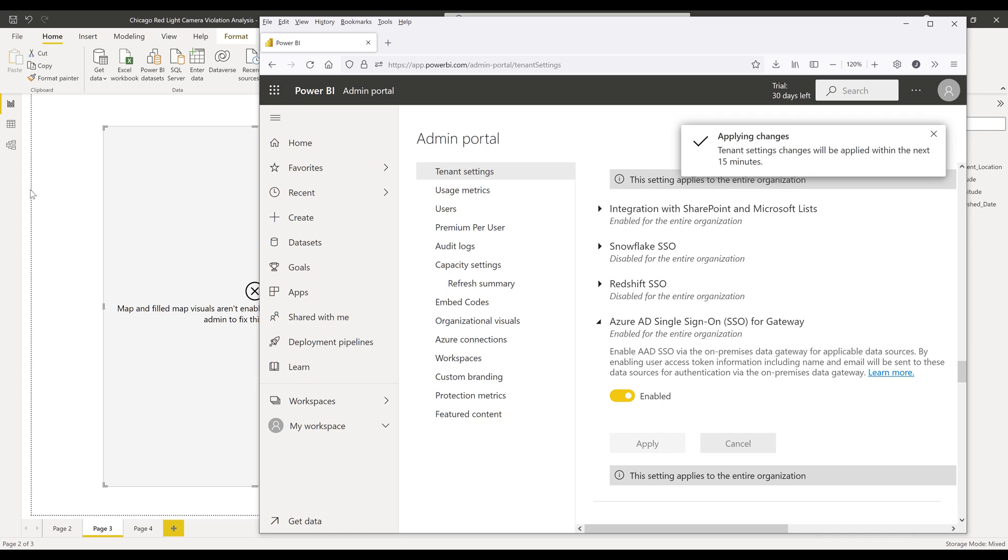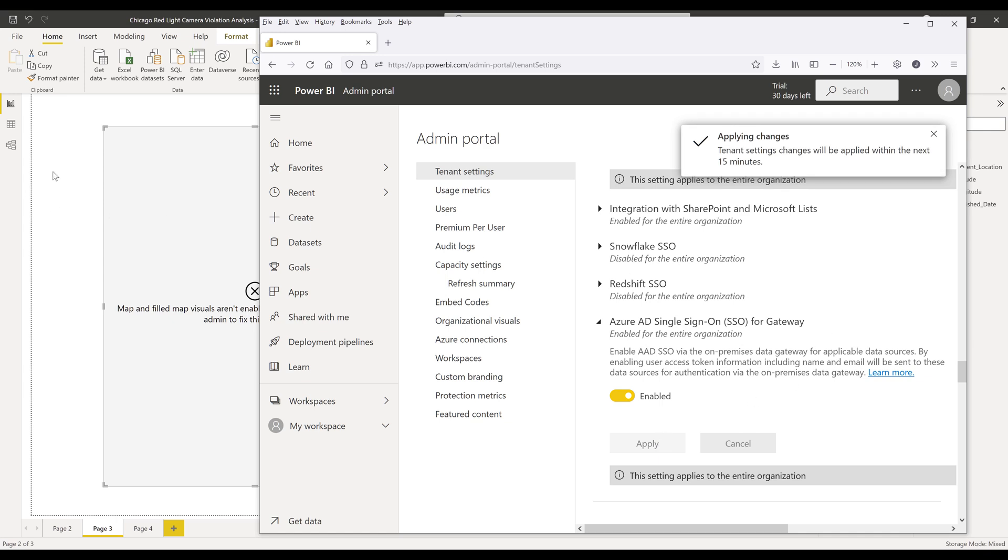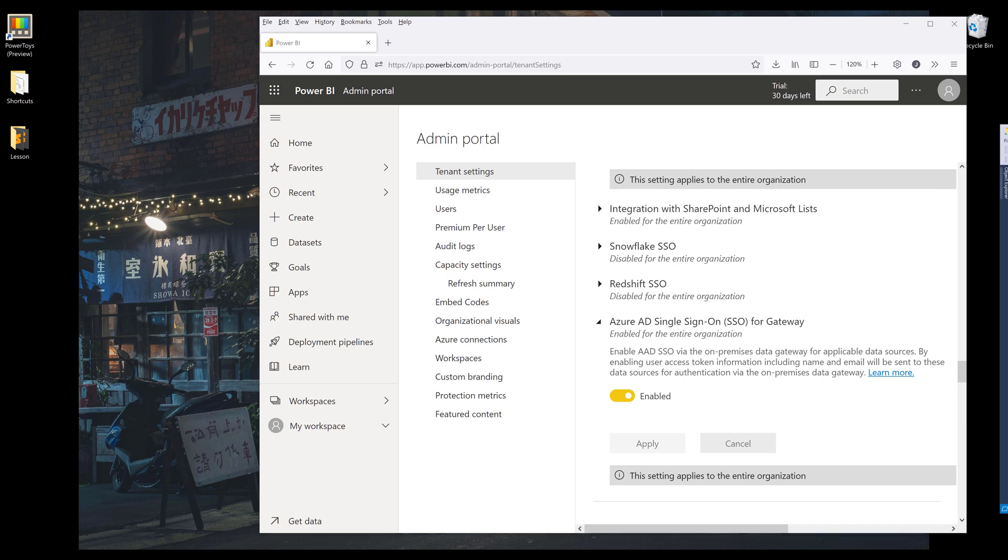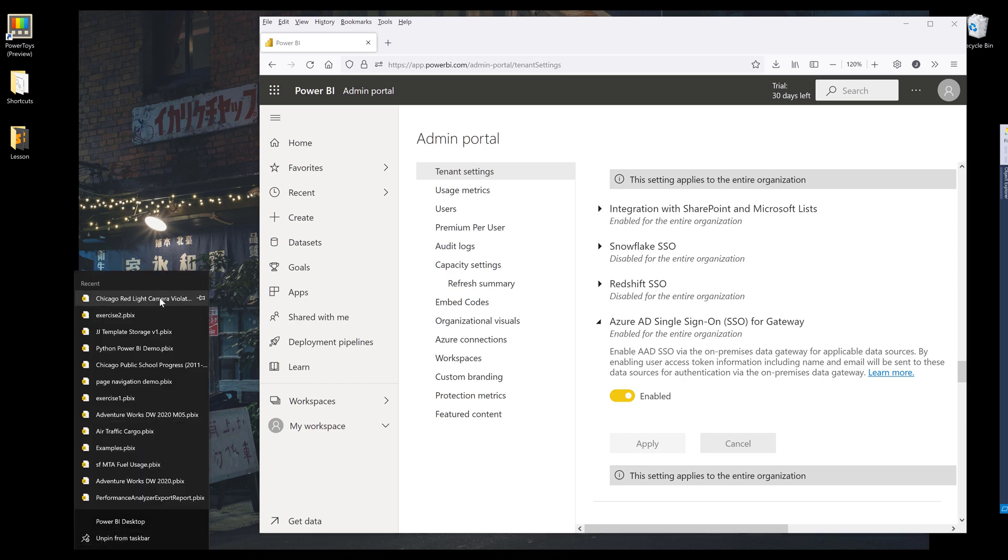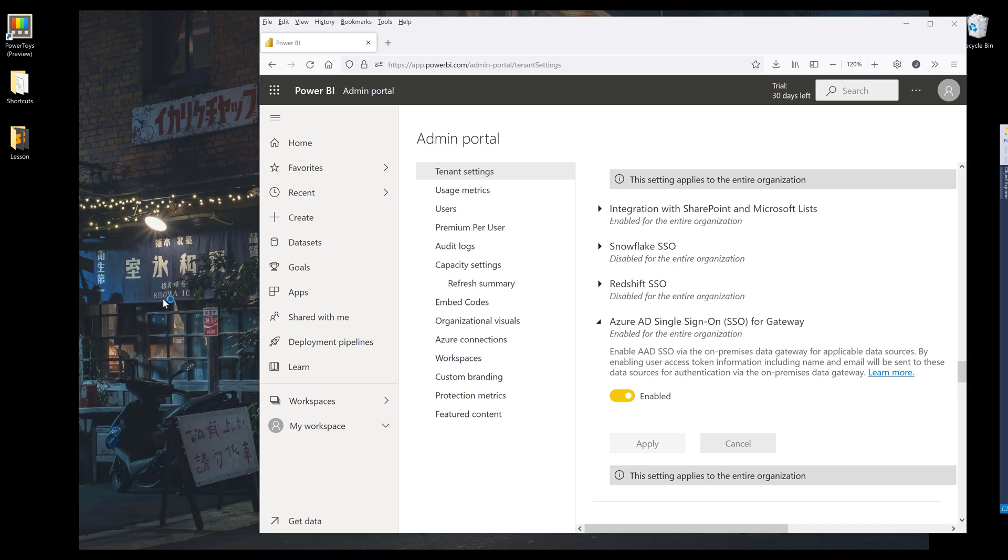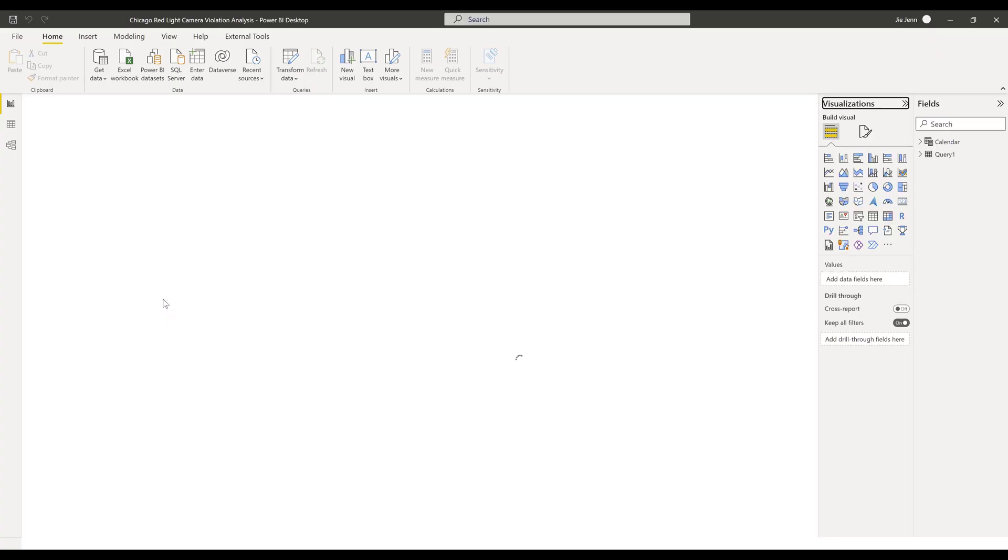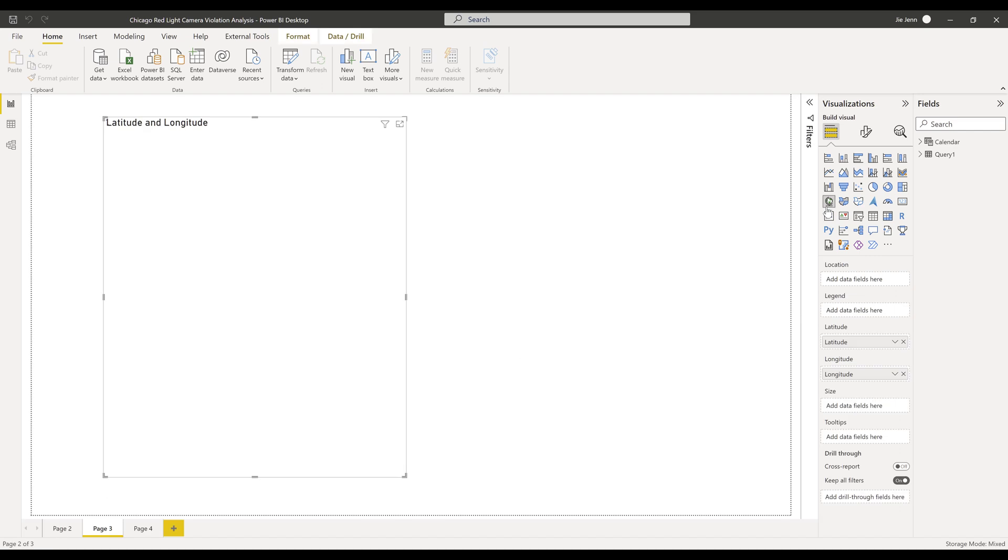go back to Power BI and reopen the file. Alright, so this time,